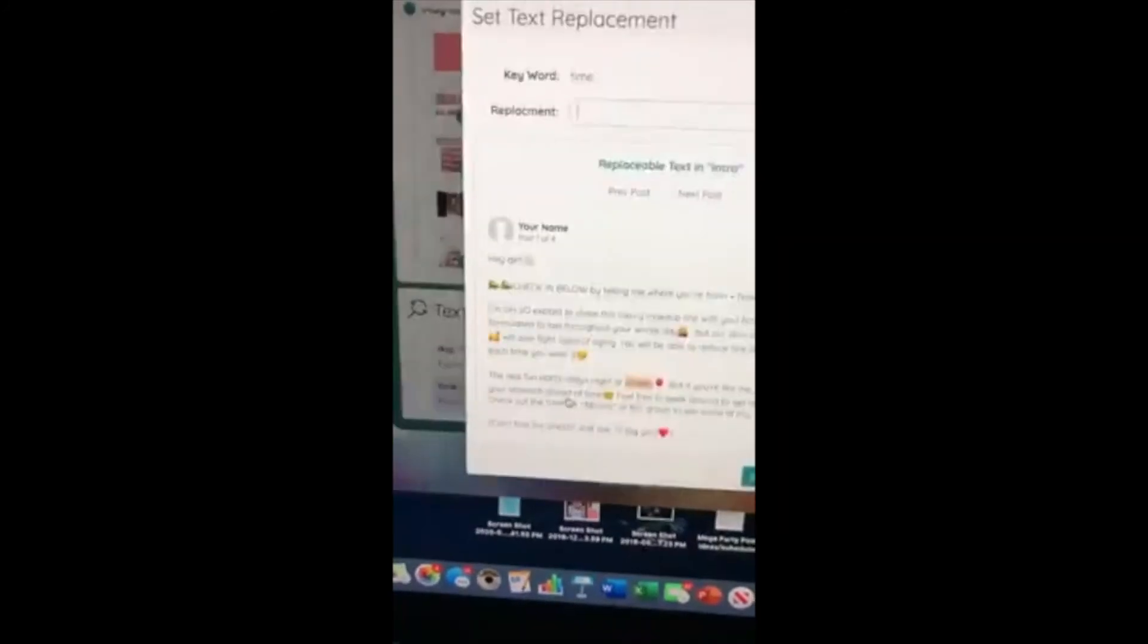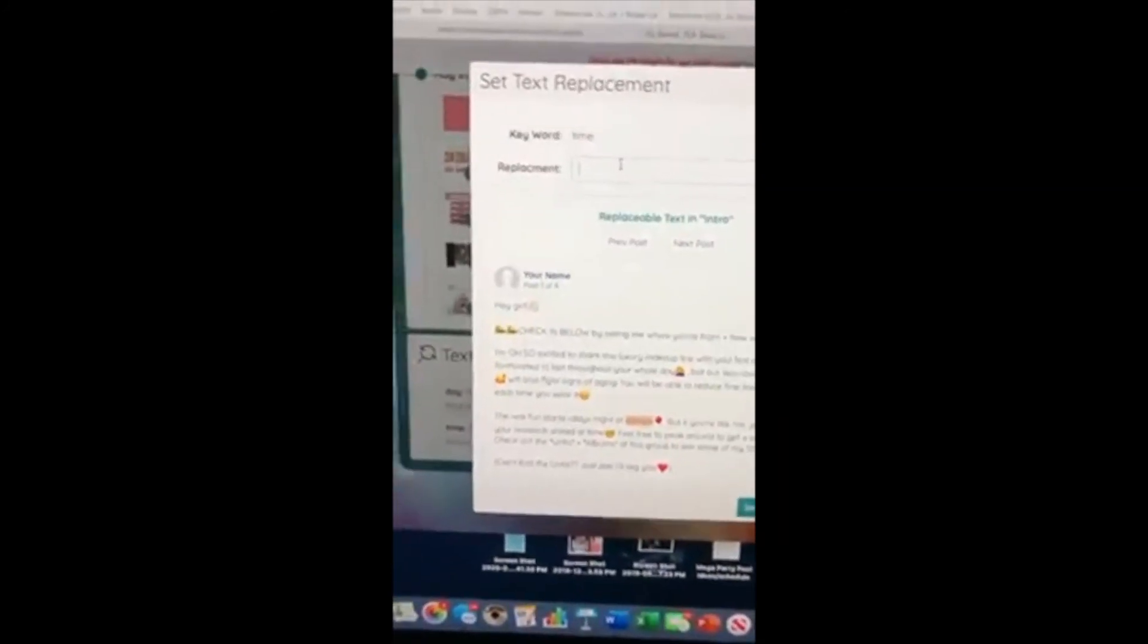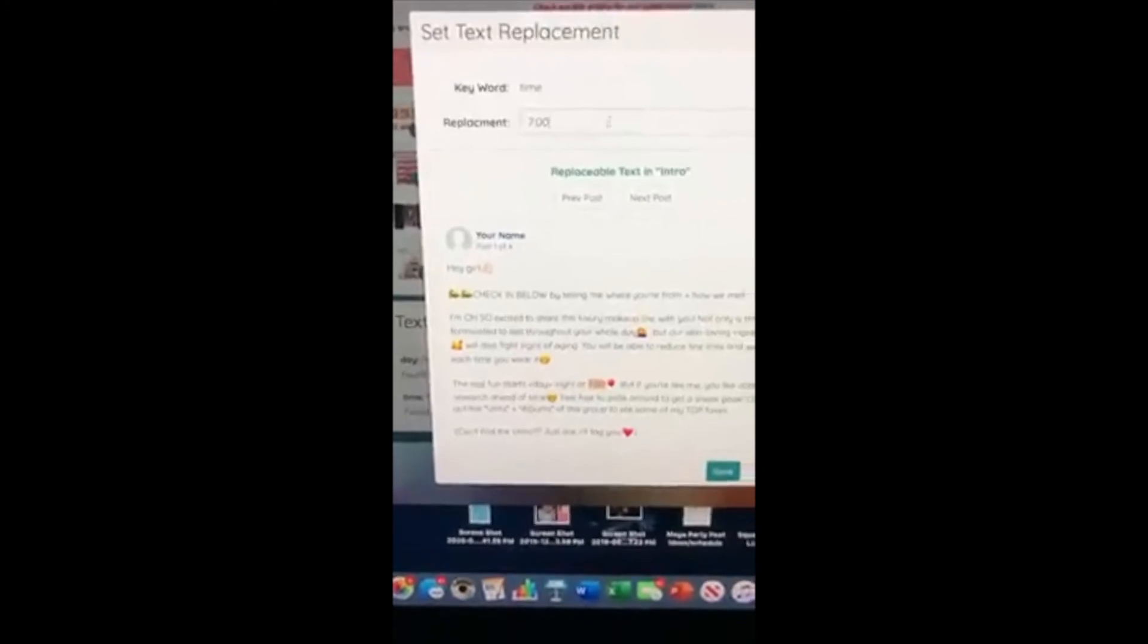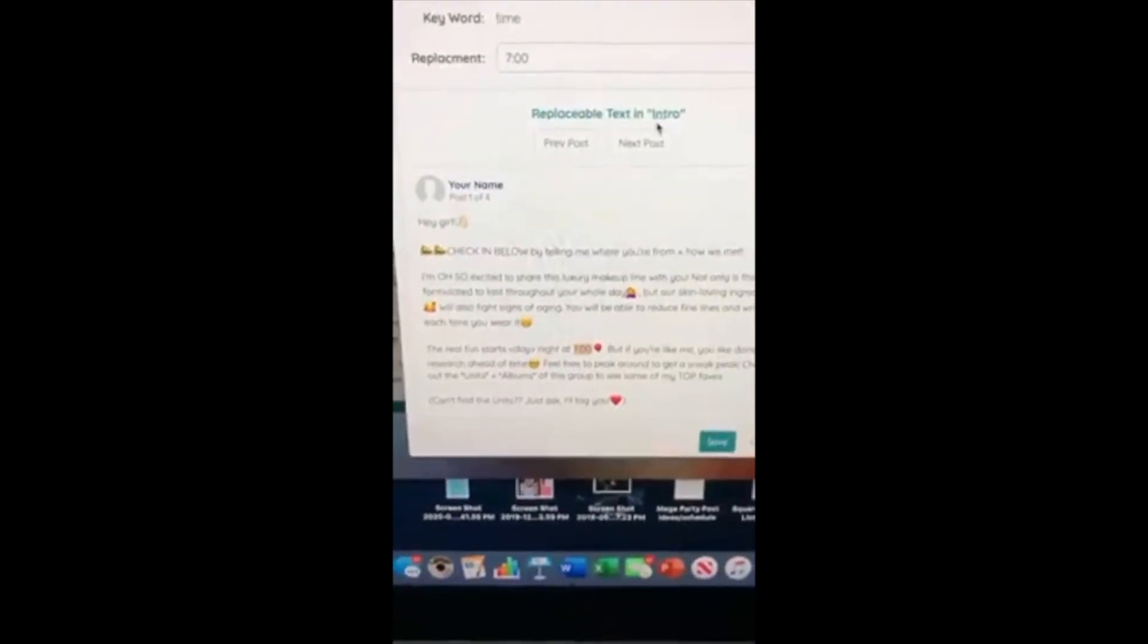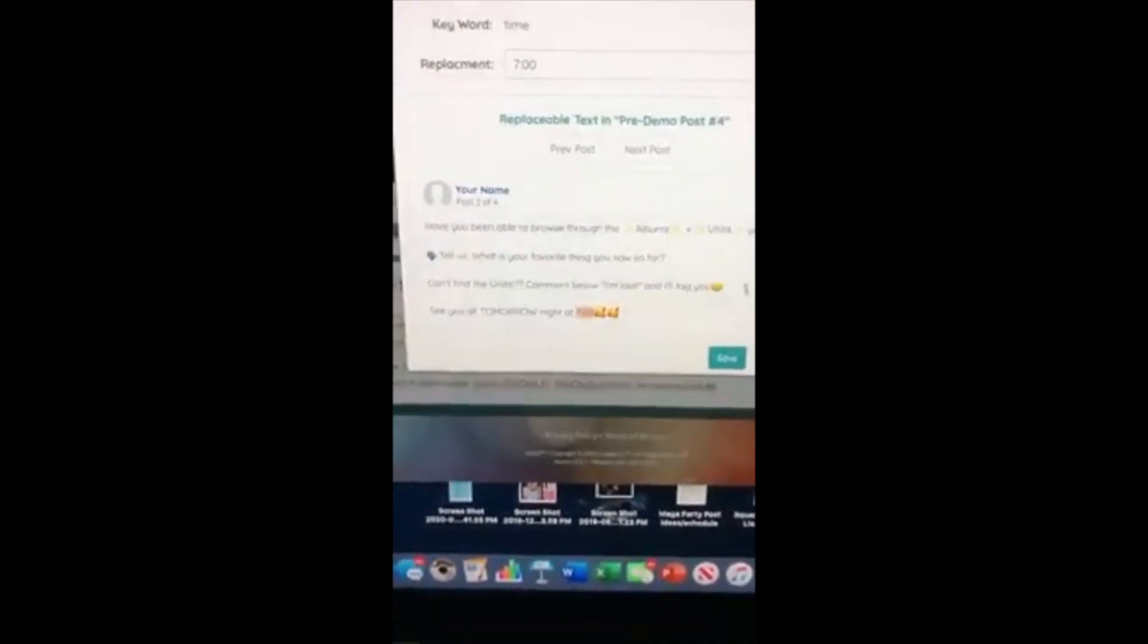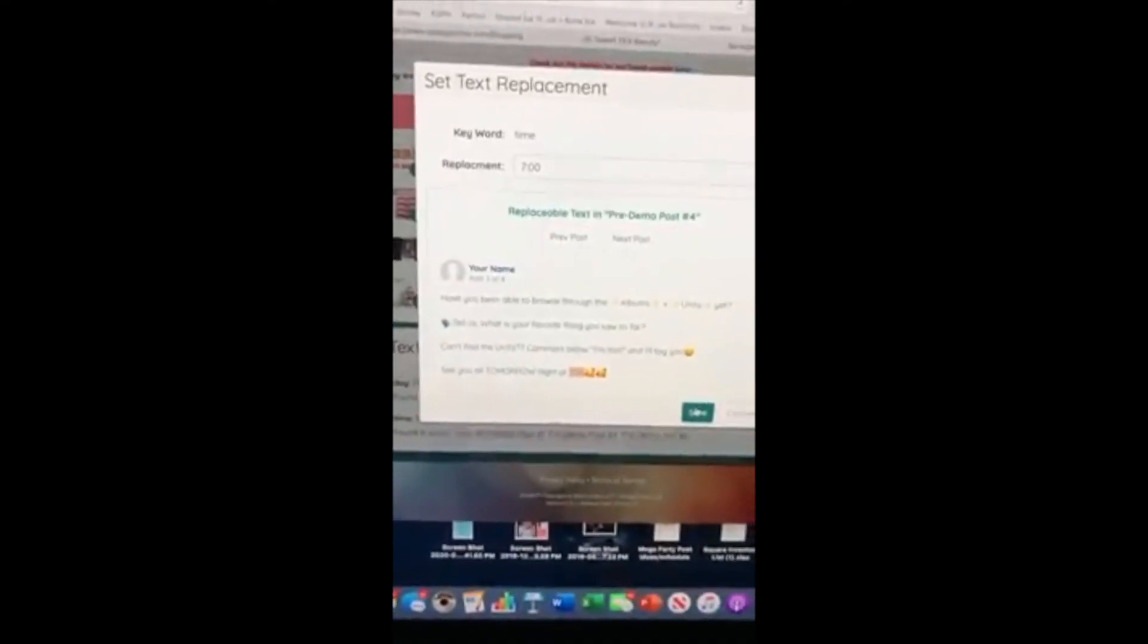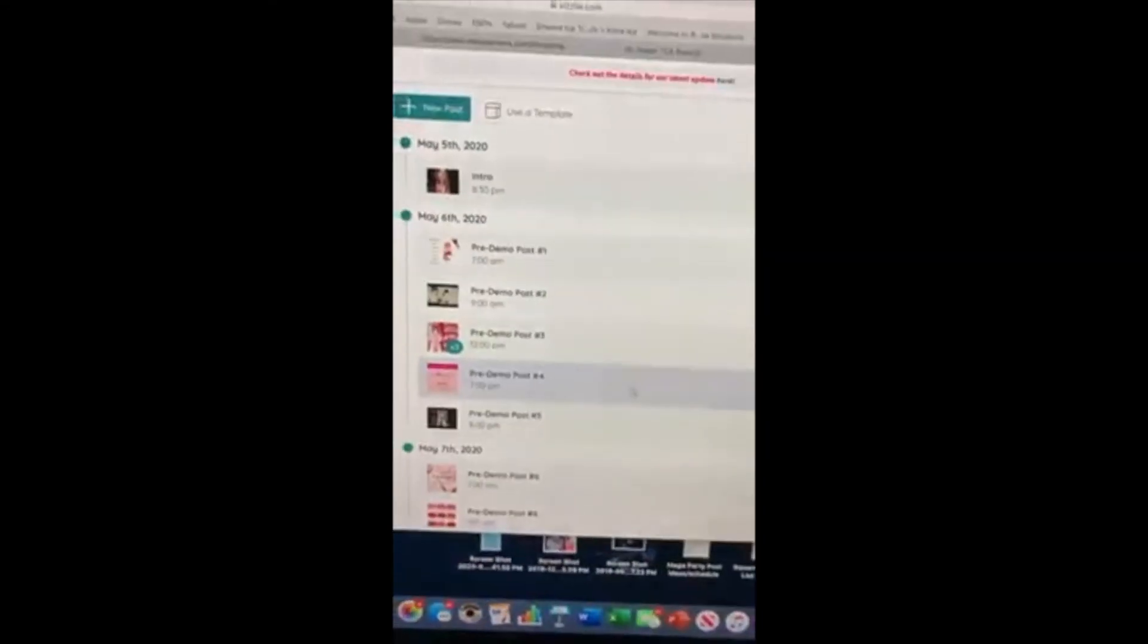And then I can also update the time, so like seven o'clock. See, all of the posts now say seven o'clock. So that saves me so much time because I don't have to worry about manually going into every single post and editing it.